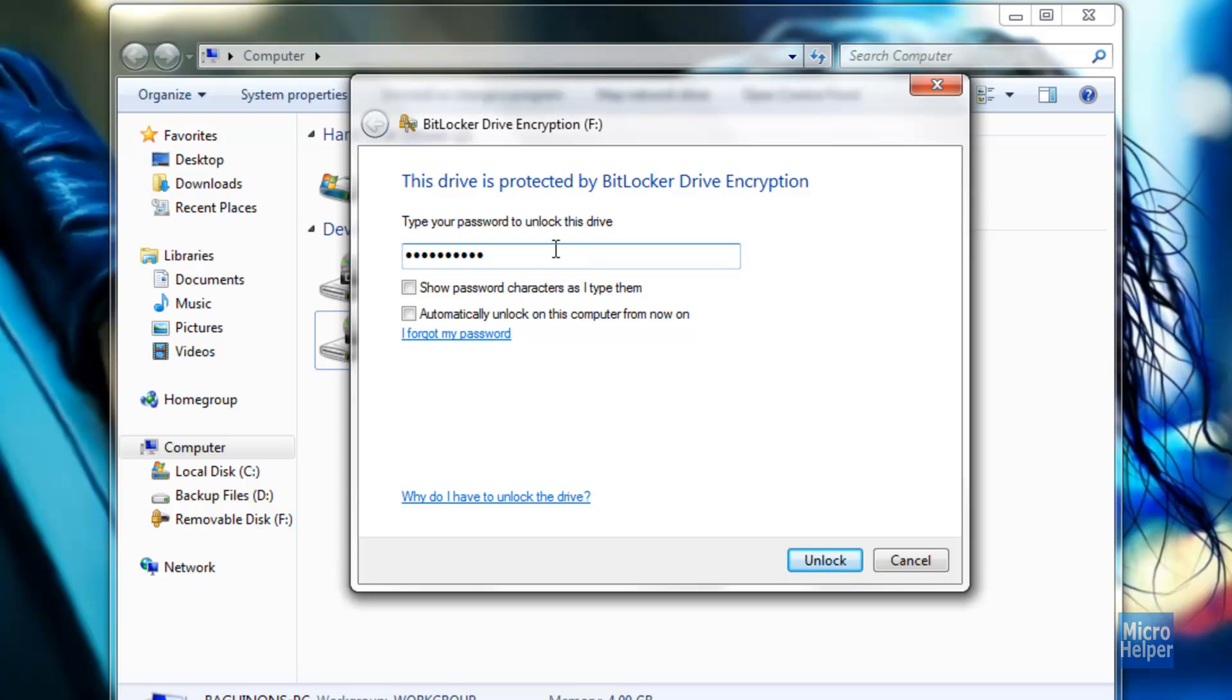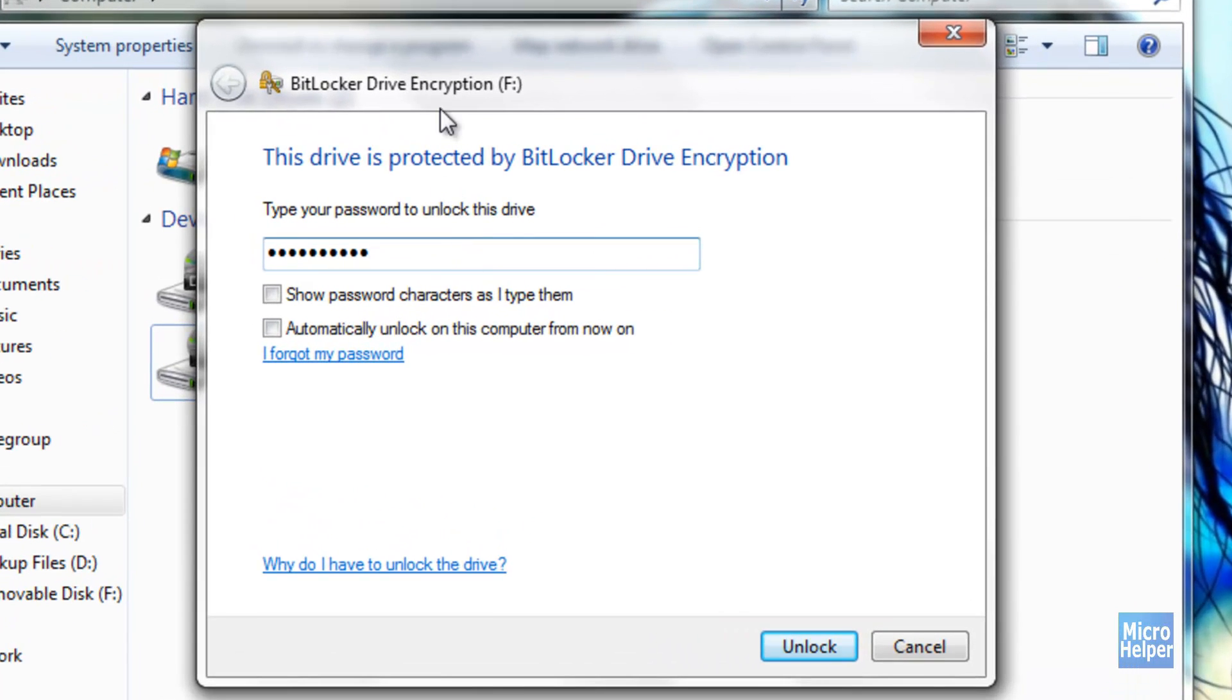And instead of always taking out your thumb drive and putting it back in and you always have to type it, you can go ahead and check that box to automatically unlock on this computer from now on. I am just going to click on Unlock.